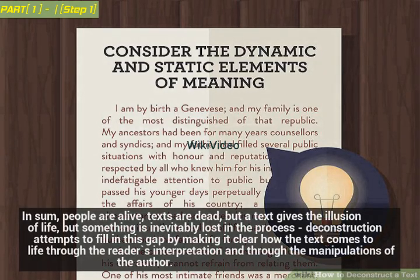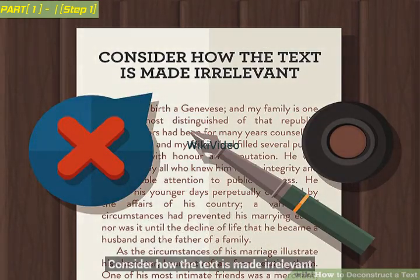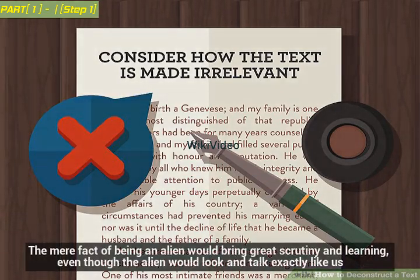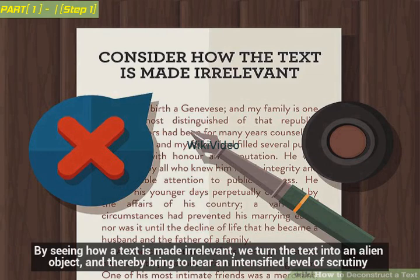In sum, people are alive, texts are dead, but a text gives the illusion of life, and something is inevitably lost in the process. Deconstruction attempts to fill in this gap by making it clear how the text comes to life through the reader's interpretation and through the manipulations of the author. Consider how the text is made irrelevant. By seeing how a text is made irrelevant, we turn the text into an alien object and thereby bring to bear an intensified level of scrutiny.